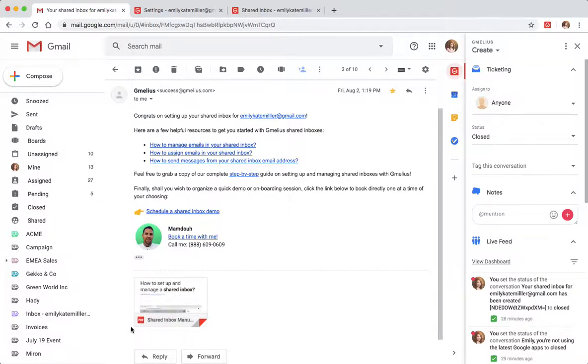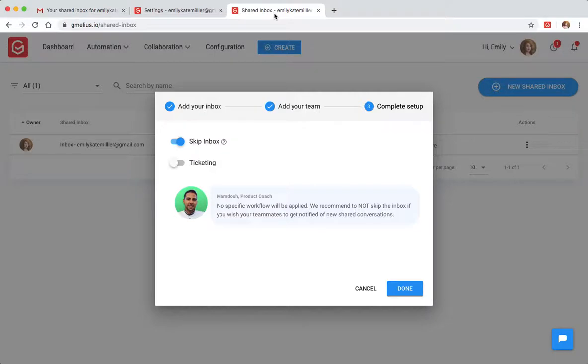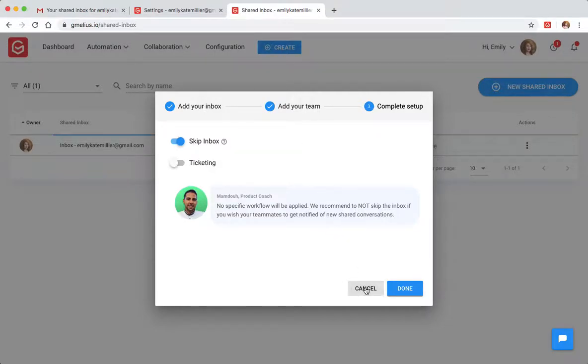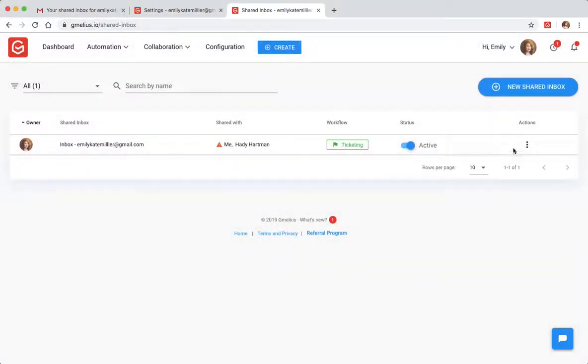Is your team on Slack? The Jamelia Slack integration creates a full sync between shared inboxes and your chosen Slack channels.